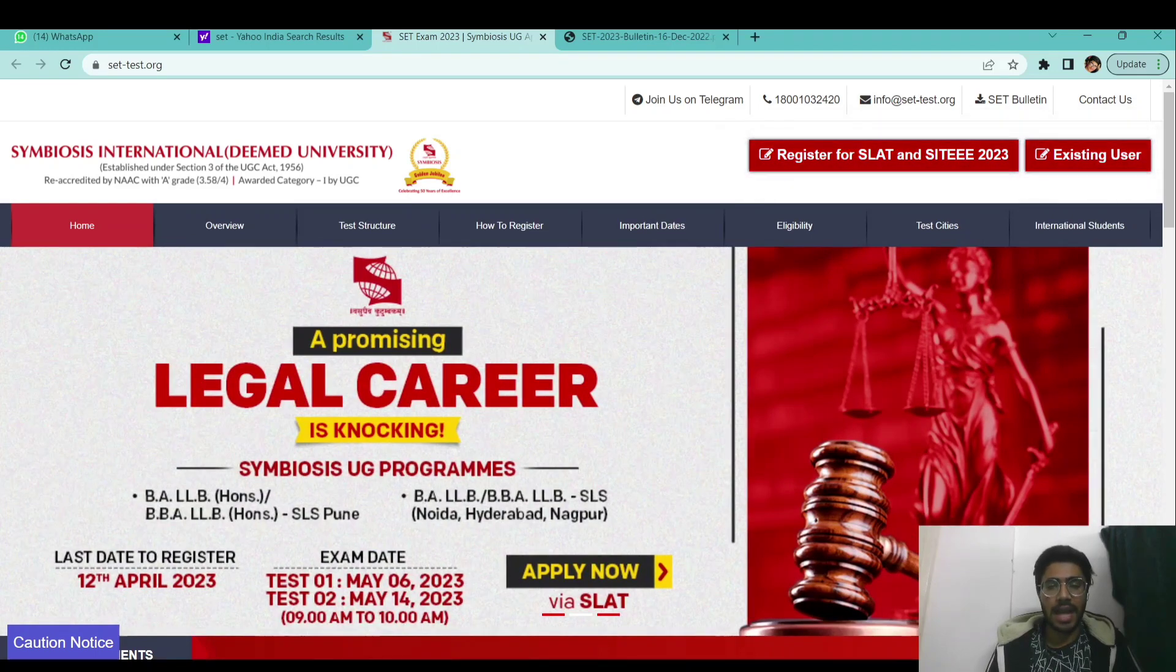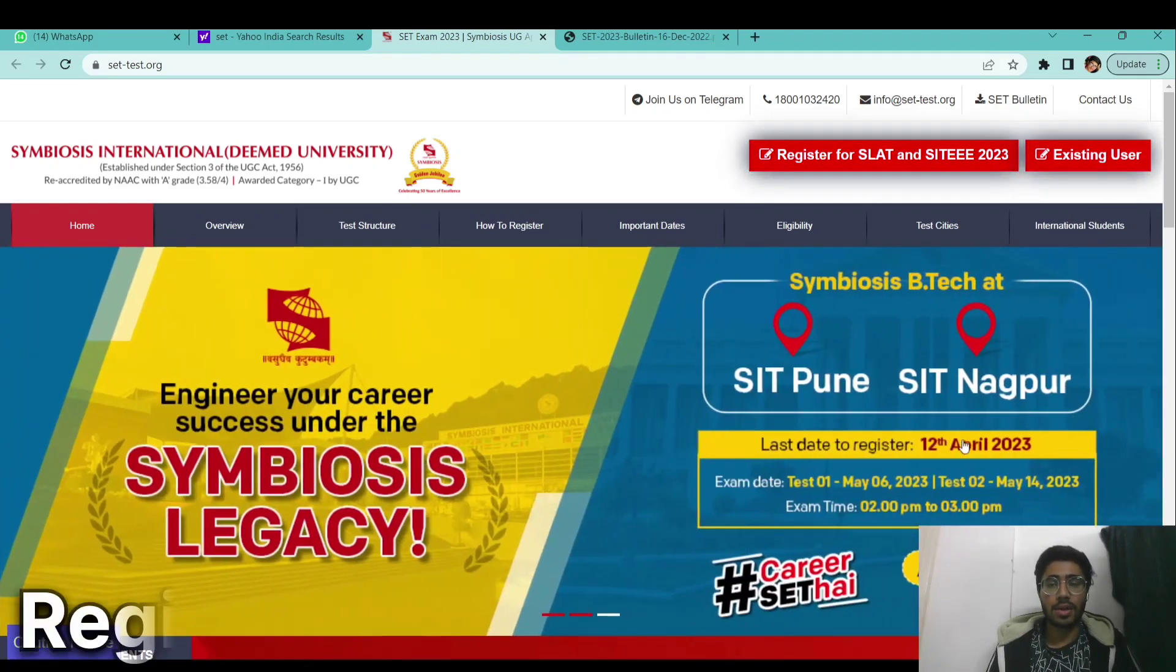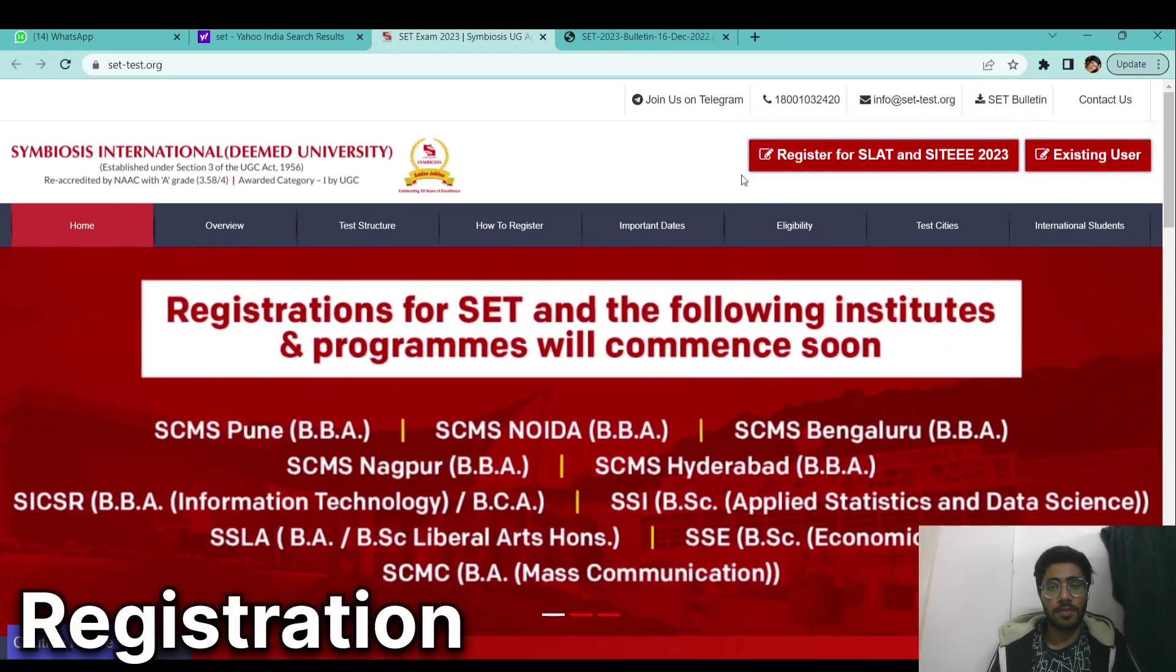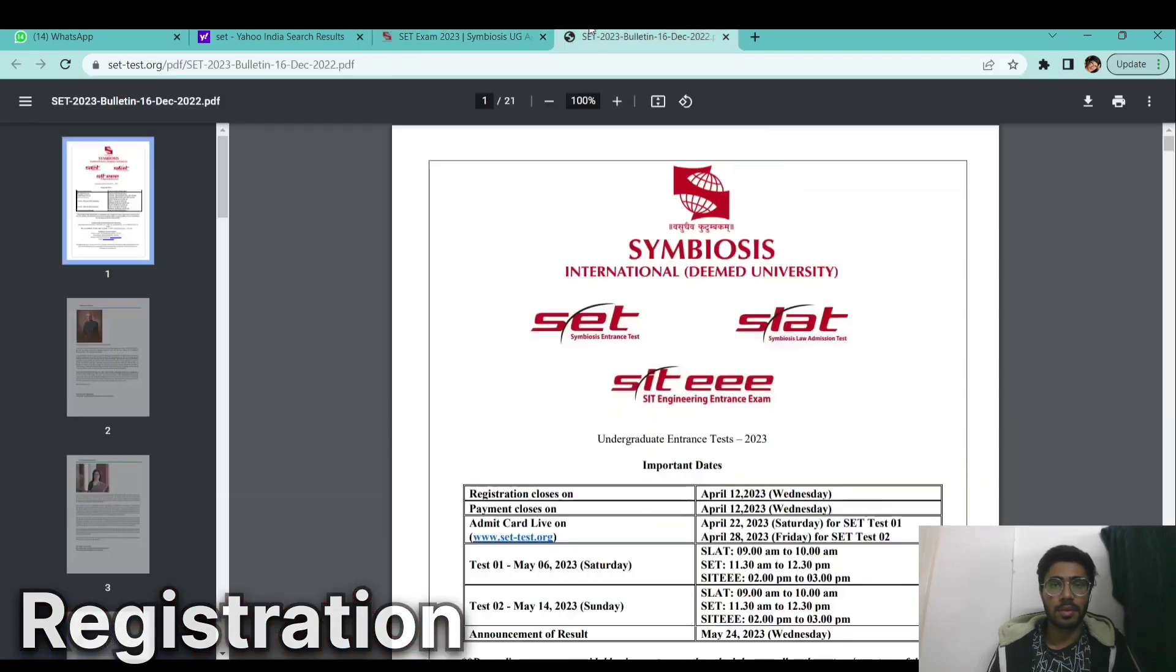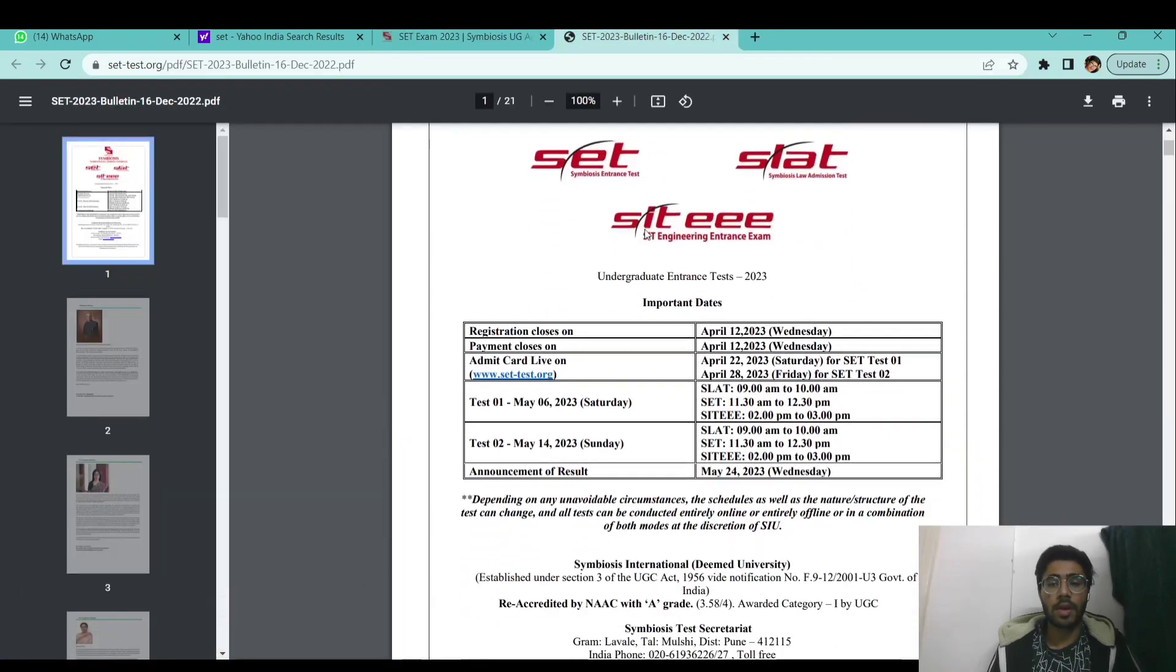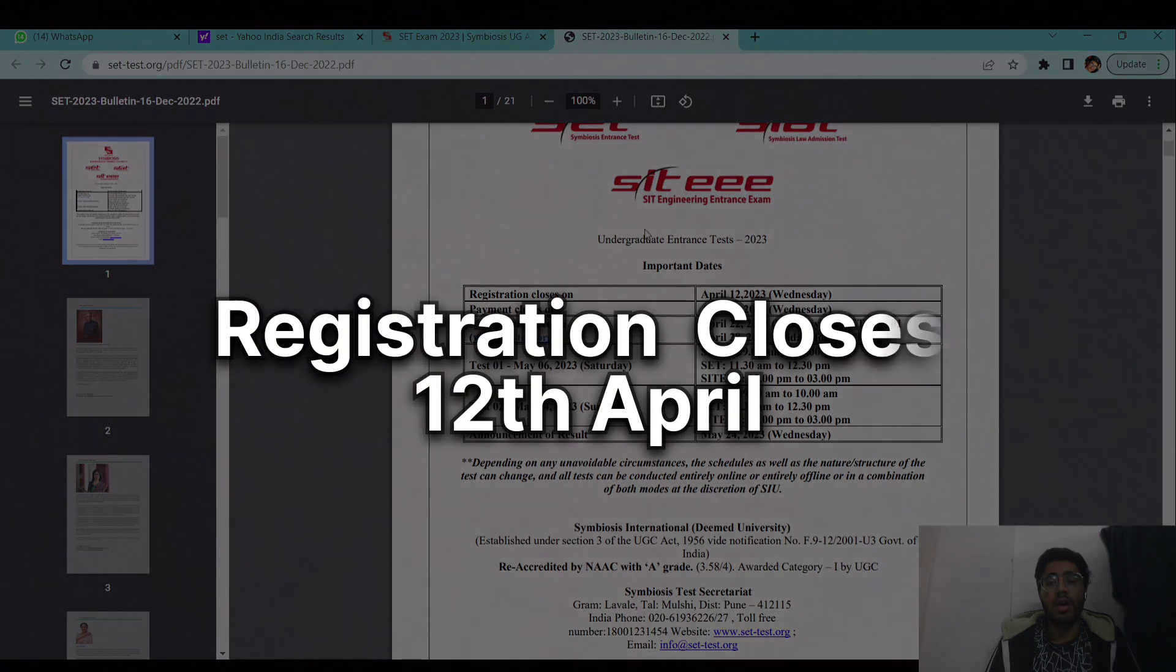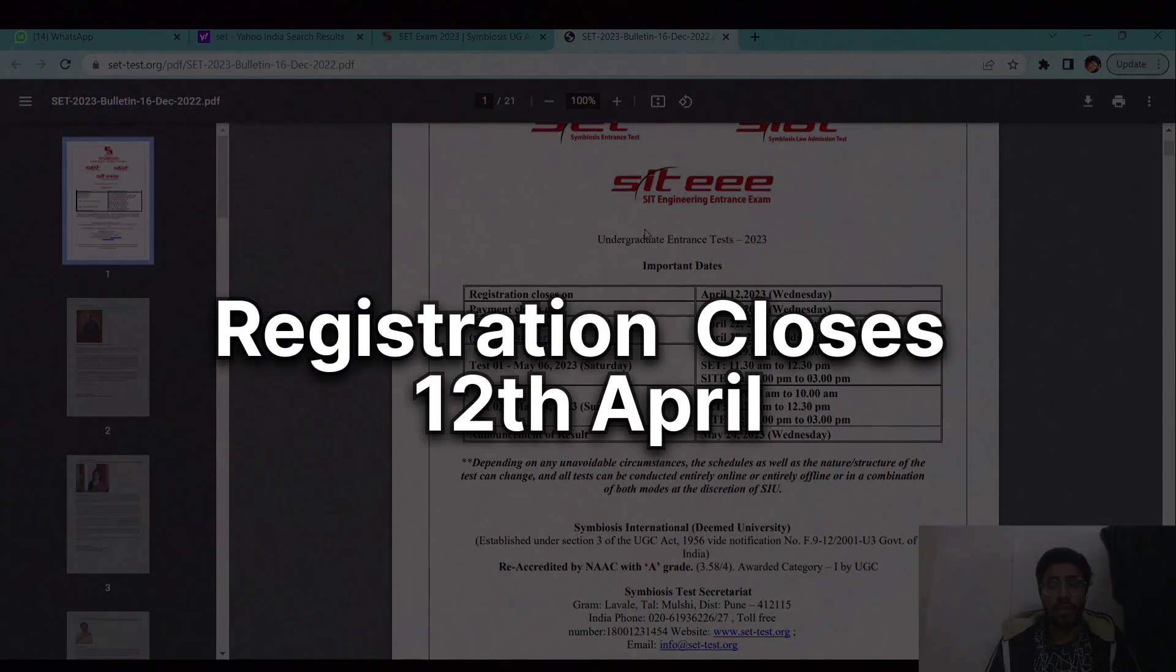You can initially register yourself on the Symbiosis official portal. Talking about the important dates, the registration process will close on 12th of April.